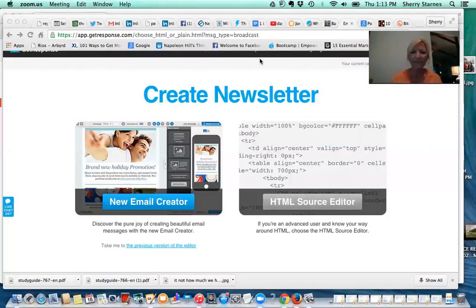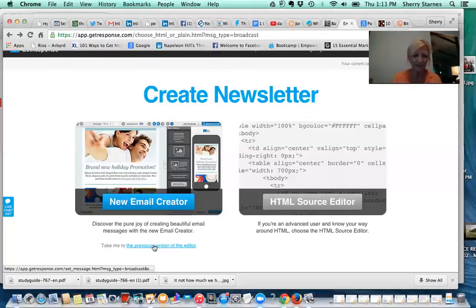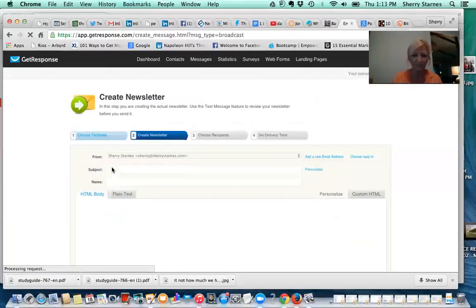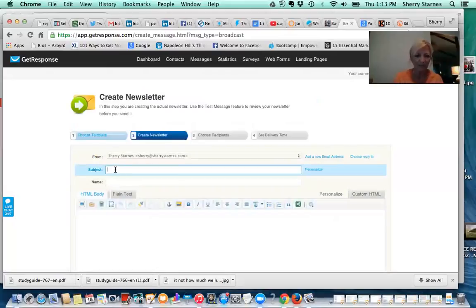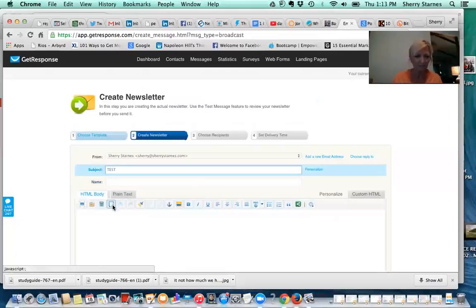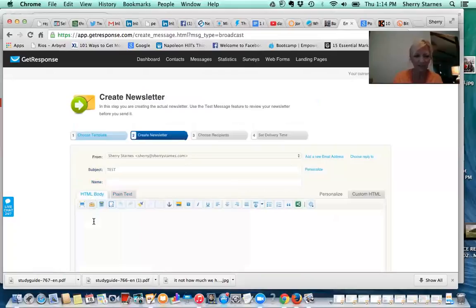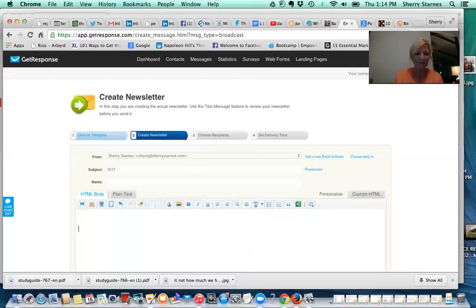Okay, this is the back office of my GetResponse, so I'm going to go to... for some reason I like the previous version of the editor. I'm going to create a document. And our subject can be, we'll just do test. You can do plain text or HTML, but what I'm going to do is I'm going to type. I'll just say click here because that's kind of typical.